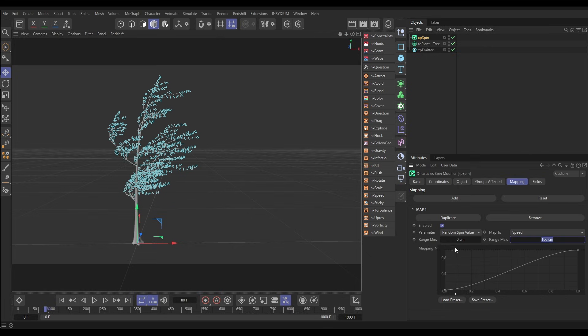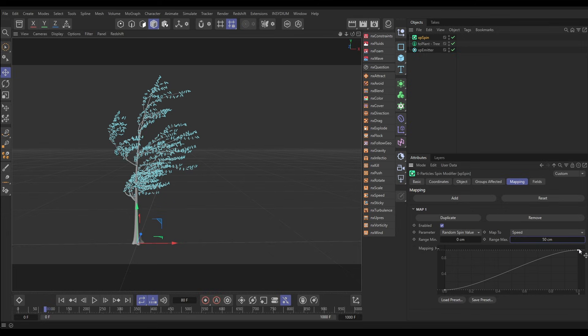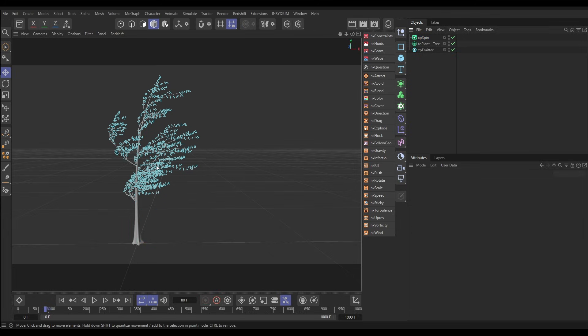Let's just say between 0 and 50 centimeters. So at 0 centimeters speed there'll be no spin, and as they get faster the spin will go up and up until they've got that full spin value at 50 centimeters. Cool. So now we want to remove these particles from these branches as if they're being blown off by the wind.